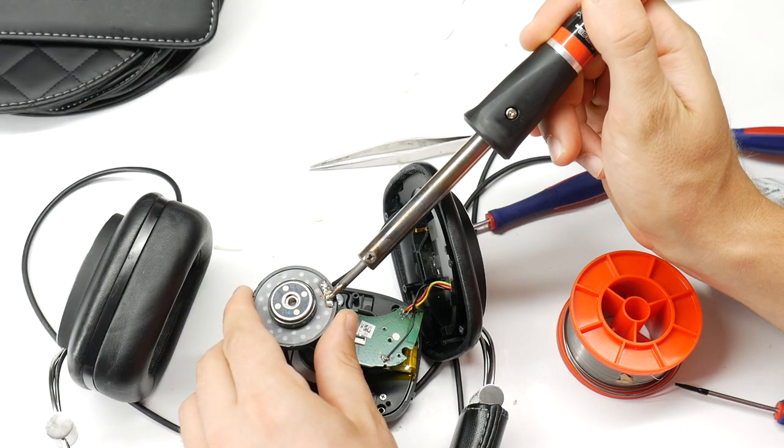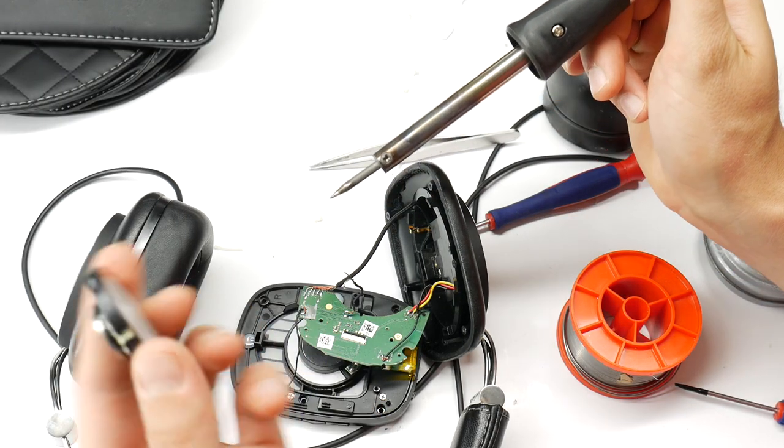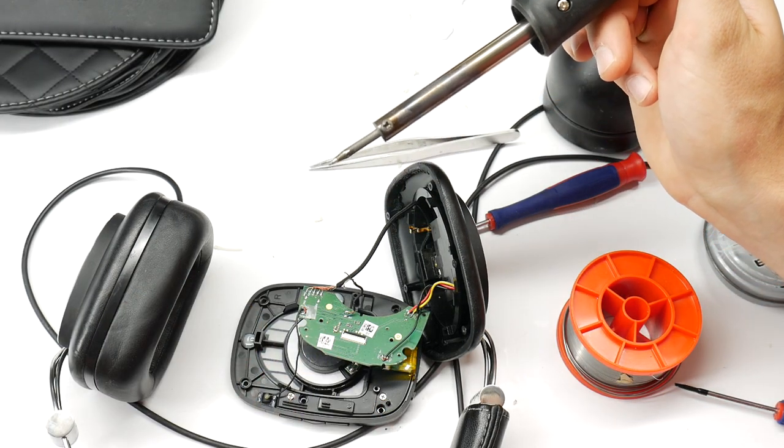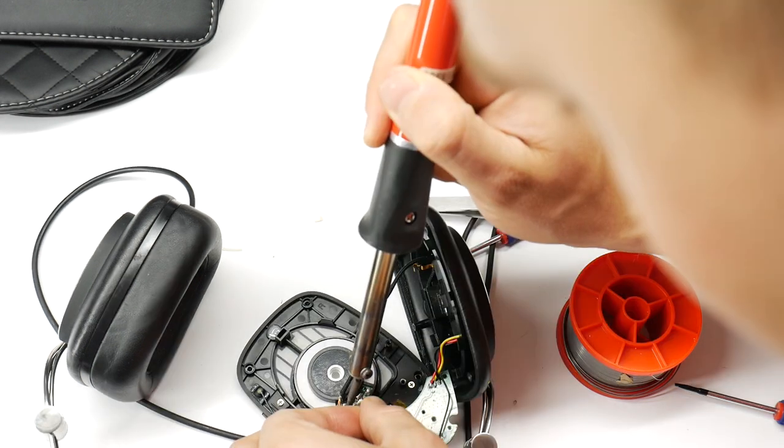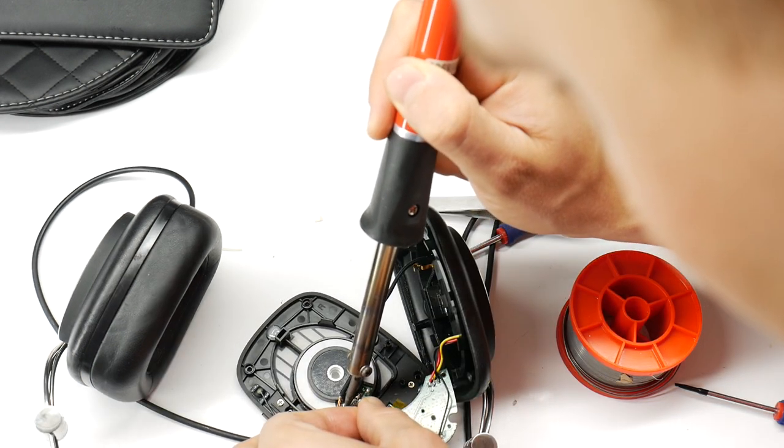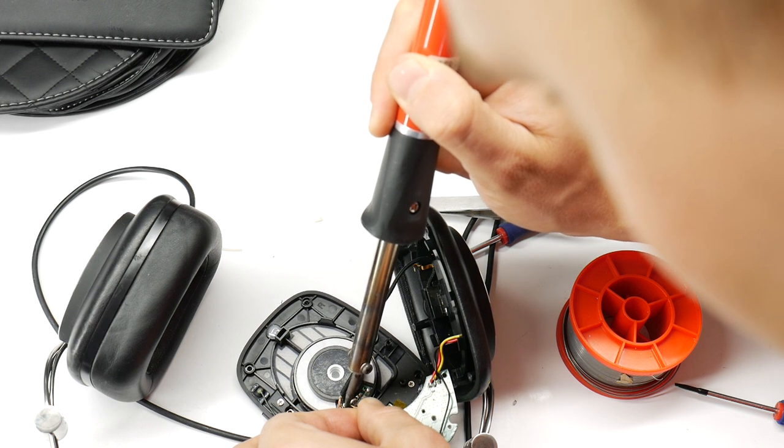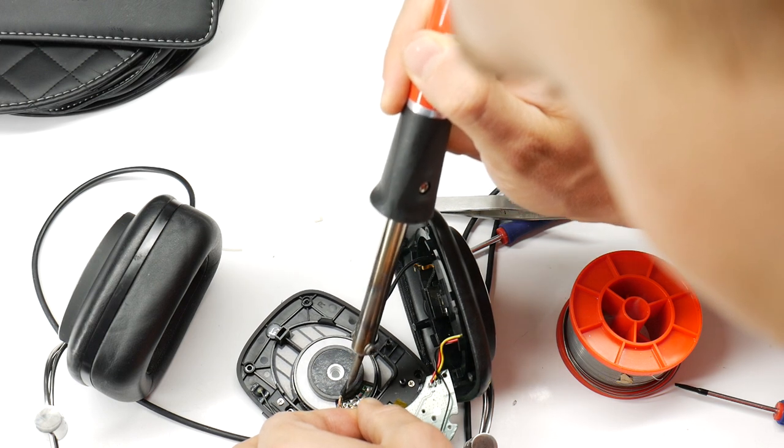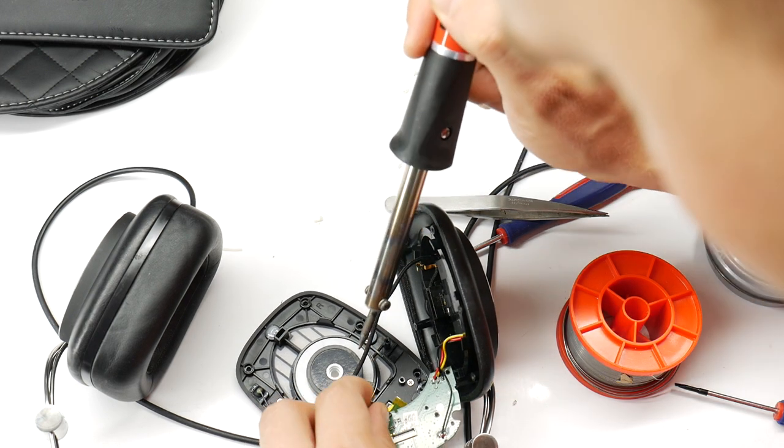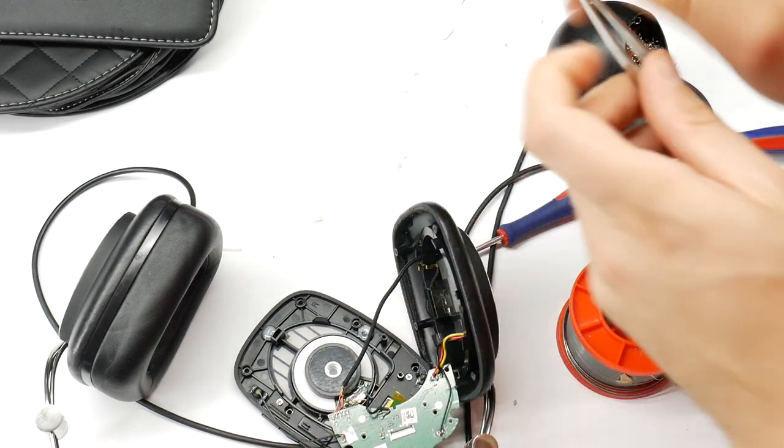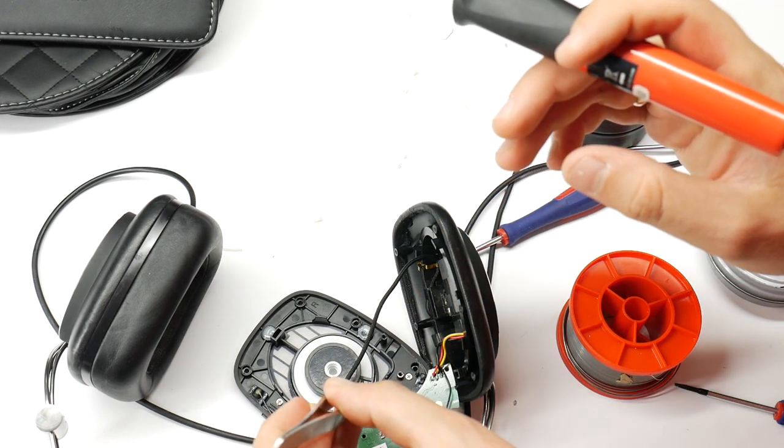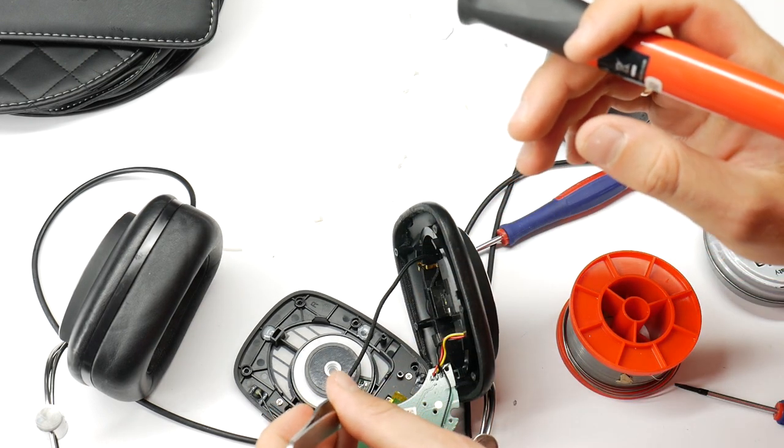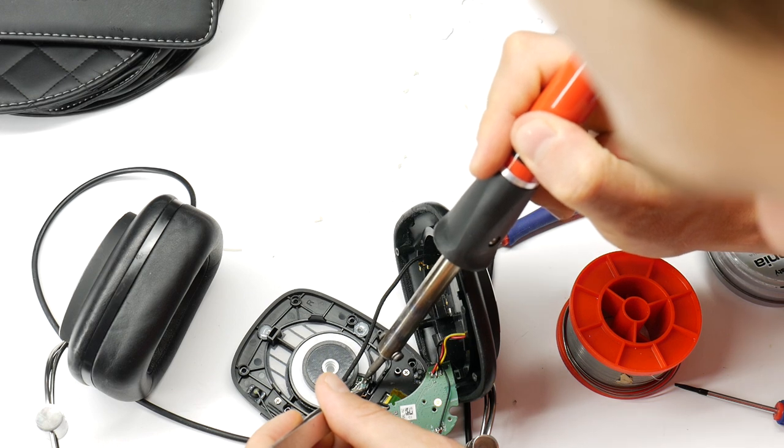Unsolder the wires from the dead speaker, just remember which contact had the gold colored wire, which is the ground for the speaker. Then solder the wires to the new replacement speaker driver. Remember that the gold wire is the ground, that solders to the minus contact, the other wire solders to the contact that is marked on the replacement speaker.